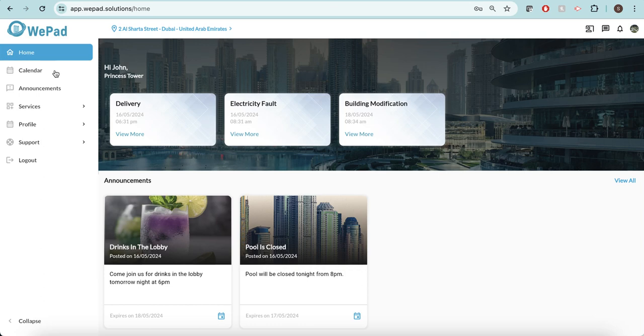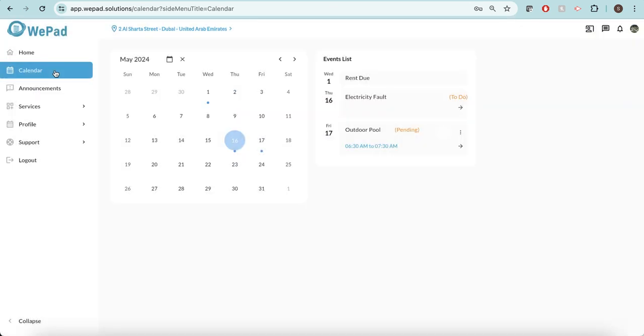Another thing is I'll be able to go into my calendar and have a look at all my events. You can see here that my rent is due on the 1st of May, and here I can also see there's an electricity fault. Today I reported it, so it's a to-do maintenance request.